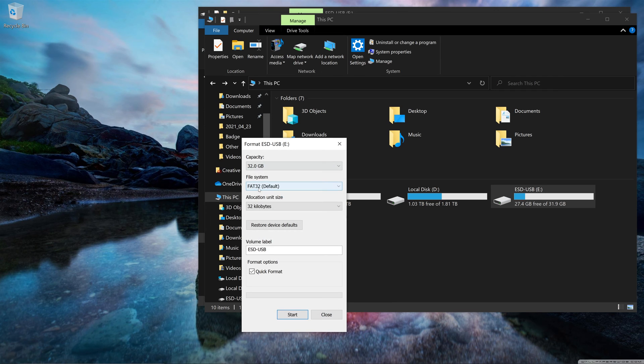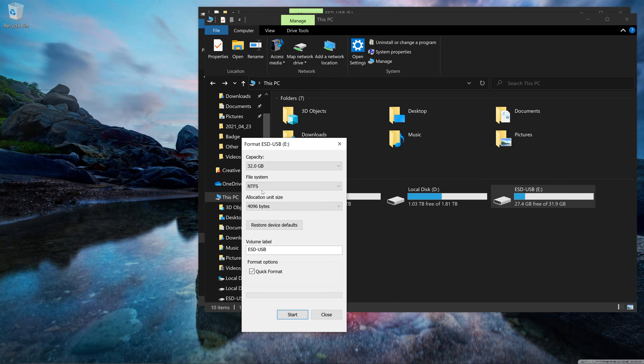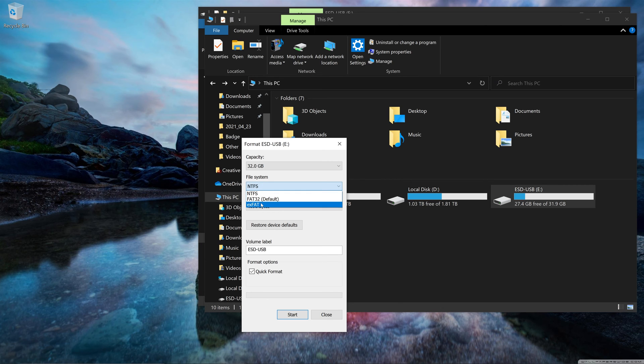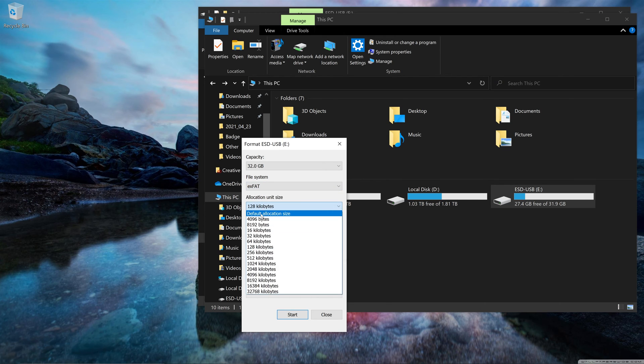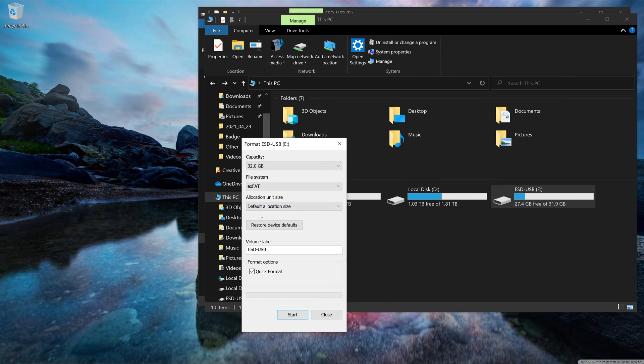And then I would select my file system, whether I want NTFS, which is usually designed just for Windows, or FAT32 or exFAT, which can actually work on both Windows and macOS. But depending on what I want, and then I would select Default Allocation Size, and then you can also rename this and click Start.